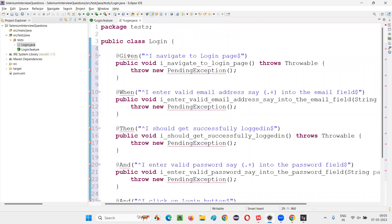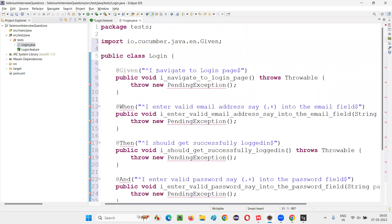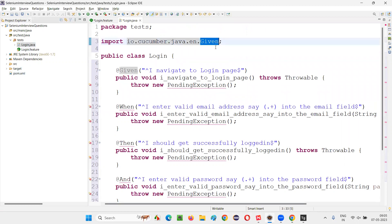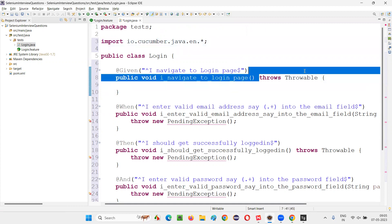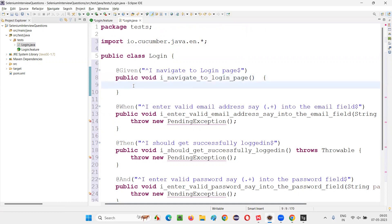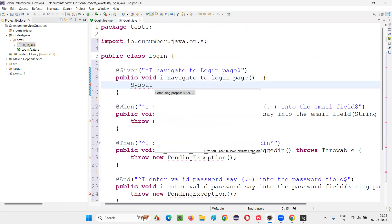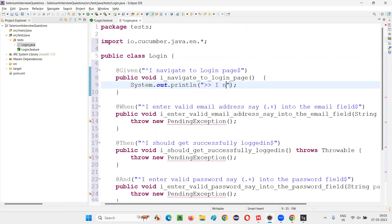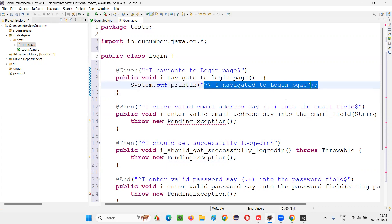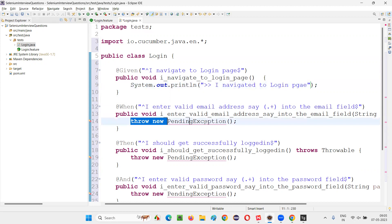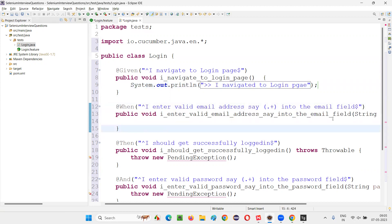Import the required libraries. The Cucumber libraries are already added, so we are able to do that. In place of 'Given' I am using an asterisk symbol. I will remove the default statement and also remove the Rows. Instead, I will write a simple print statement: System.out.println with '>> I navigated to login page'. The >> symbols are just to identify these as print statements — otherwise they are not required.